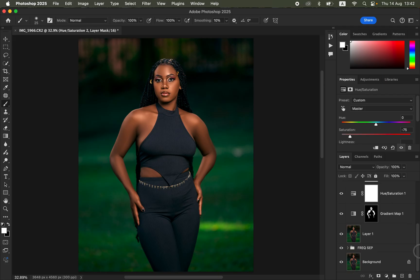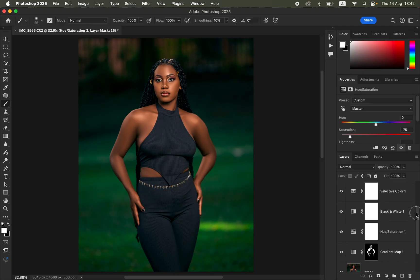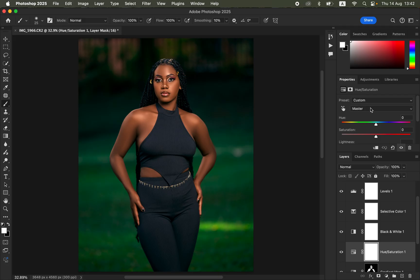Let's look at the before and after for the retouching and color grading. You can see a clear improvement. If the skin looks too yellow, double-click the Hue/Saturation layer we created initially, go to Reds, and play with the Hue values. Around -1 looks good — compare before and after to confirm. That's how you edit a photo in Photoshop.